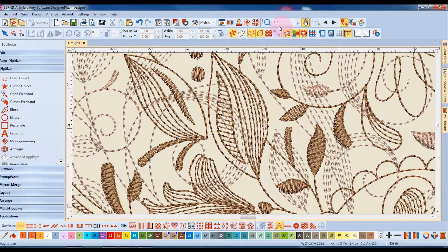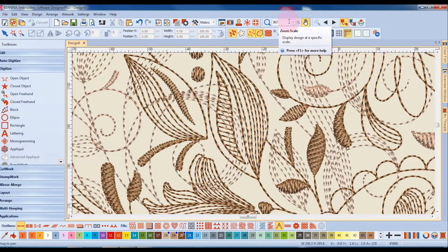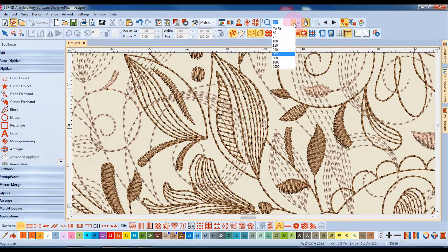You can also pick a specific zoom factor by clicking on the drop-down arrow next to the value.